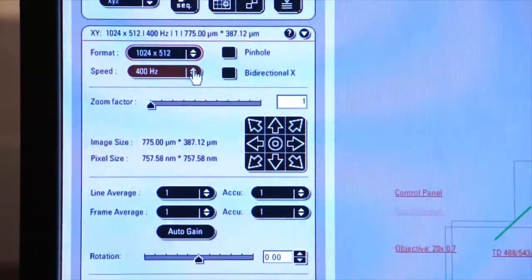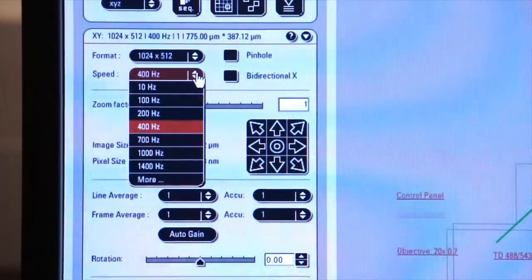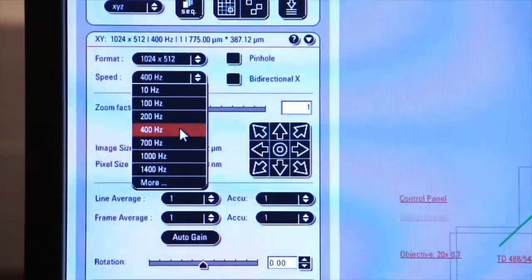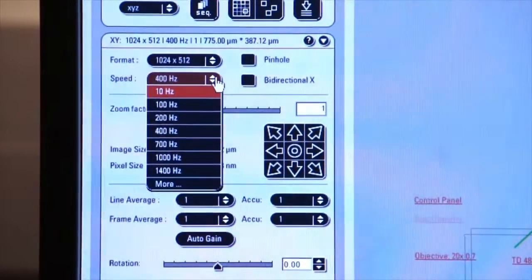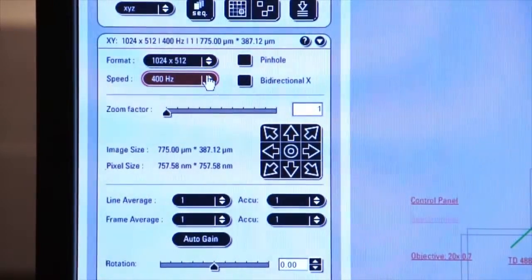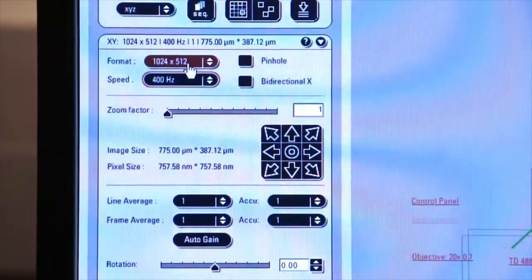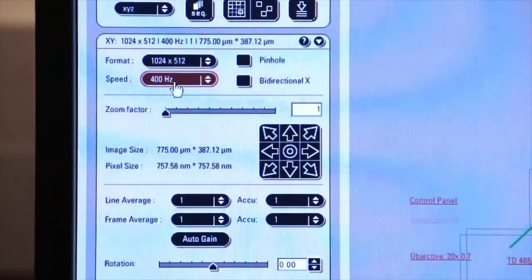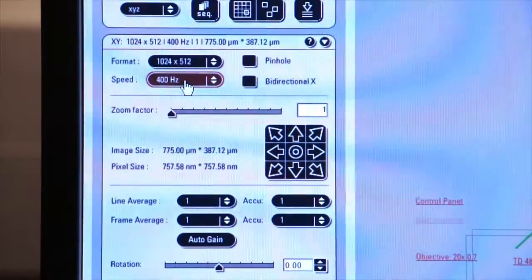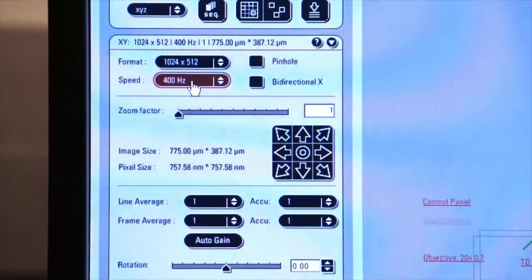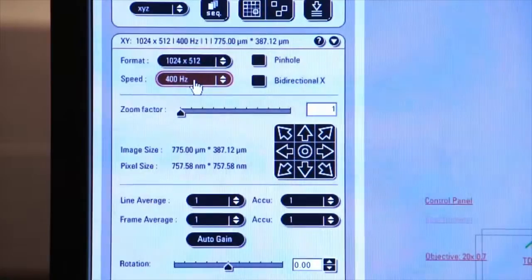The system also defaults to a speed of 400 hertz. For now, we'll leave it at 400 hertz. But as we increase in resolution, you'll see that we might want to increase the speed of the system to capture images faster and minimize photo bleaching.